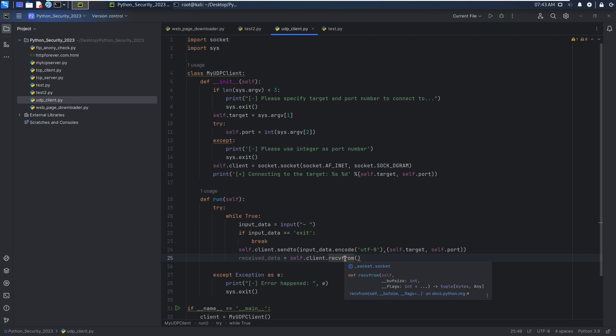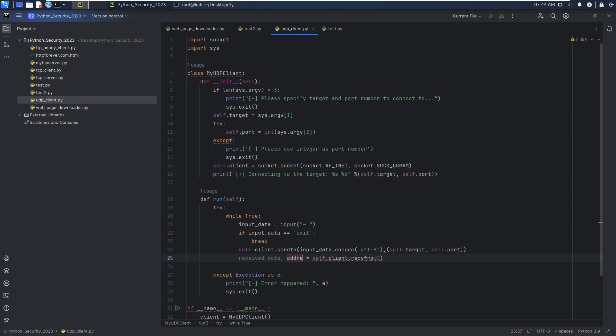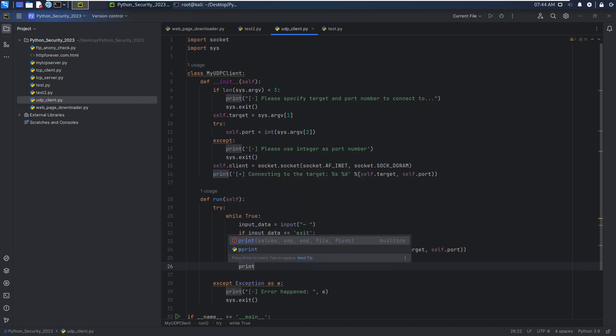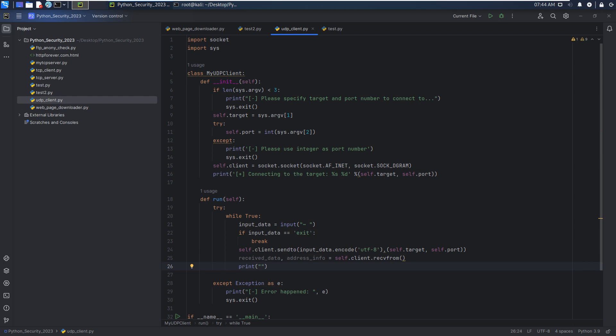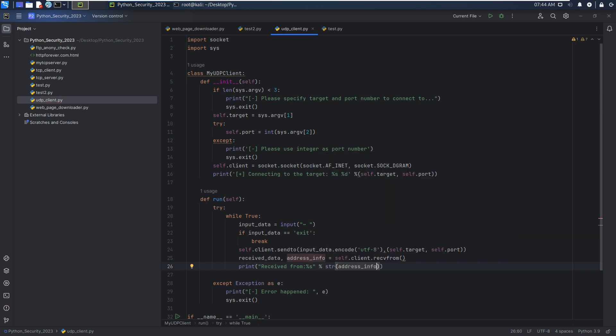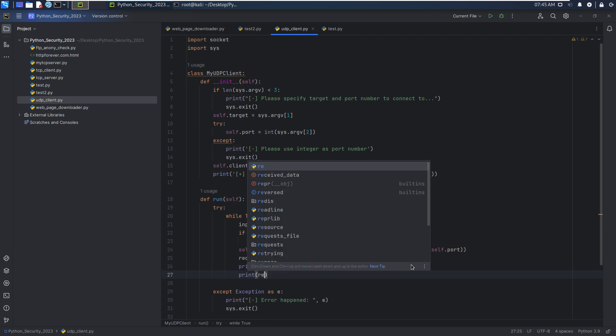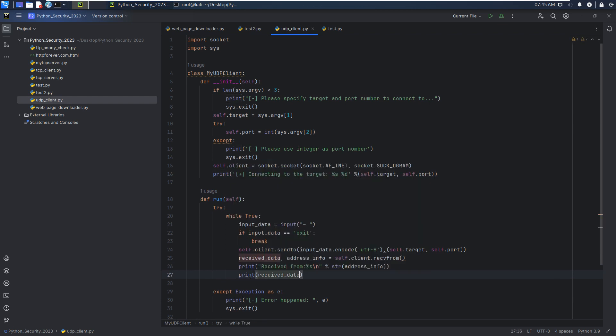And this will return the tuple. The first element should be data, and then second one would be address. So we can use the tuple to receive the address info. Next we can print out the message: received from address info.